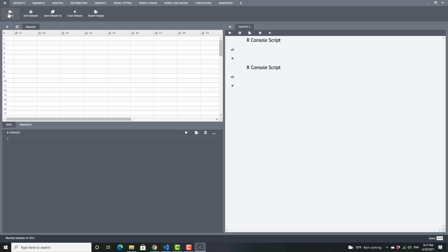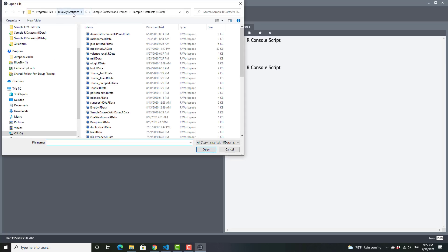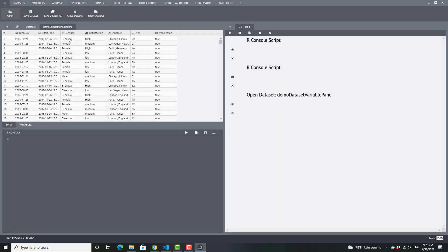Let's go ahead and open a dataset. I'm opening it from the BlueSky Statistics 10 sample datasets and demos folder. As soon as I open it, you will see that it has variables of different types. I've got date, I've got categorical — which maps to factor in R and nominal in SPSS — and when you edit it, you can see it can take one of a defined set of values.